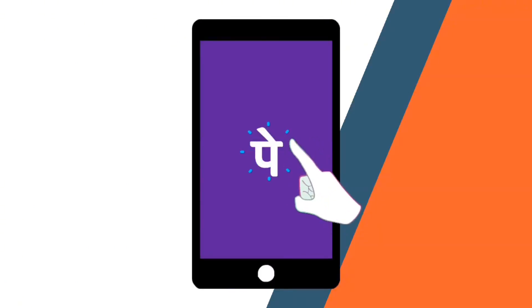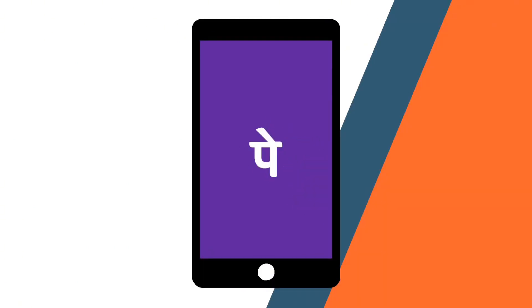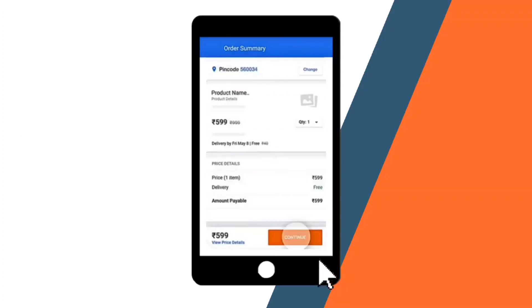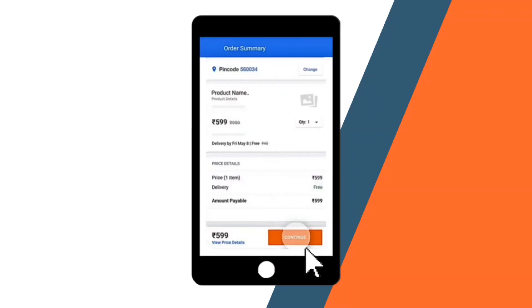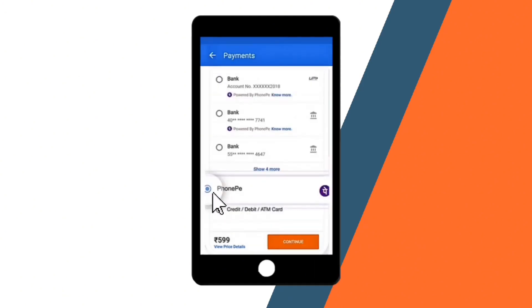First, launch the PhonePe app on your smartphone. Next, you're going to set the payment option. Since we're going to use PhonePe, you must select the PhonePe option from the listed payment options.